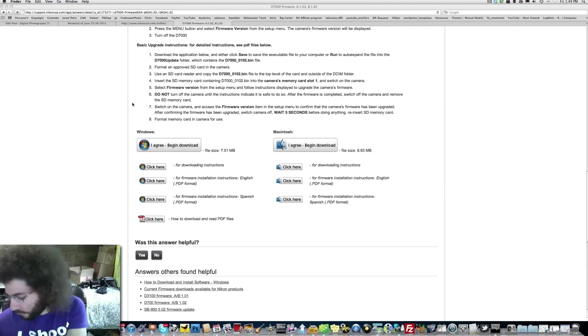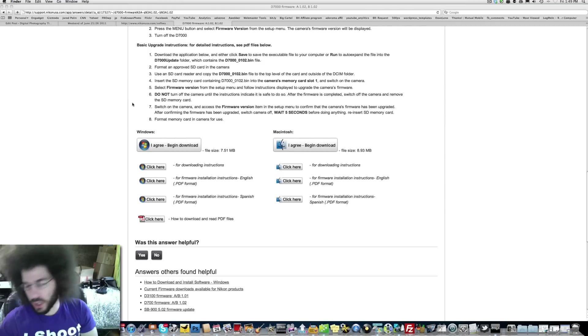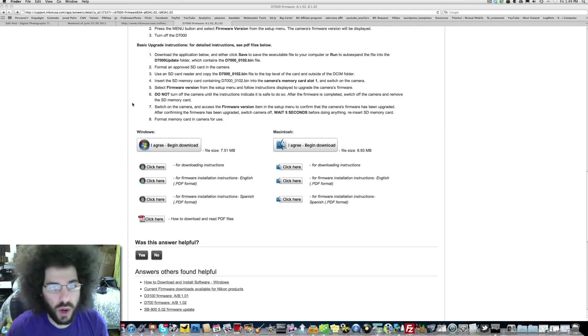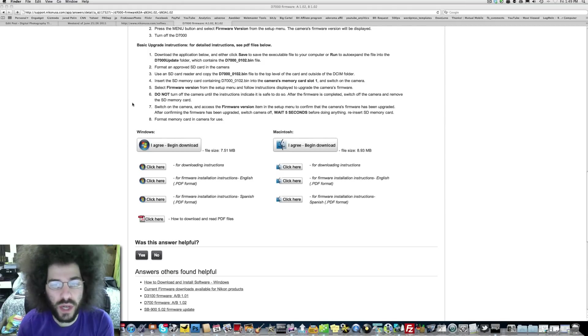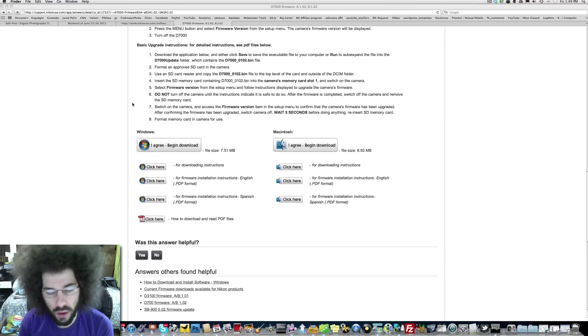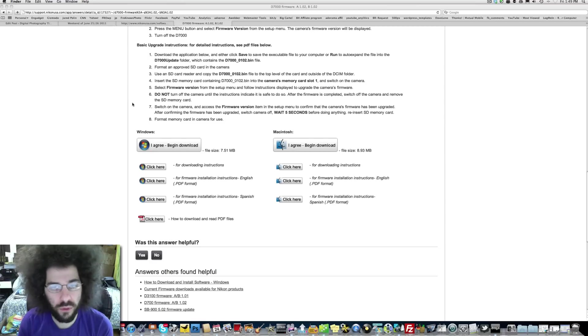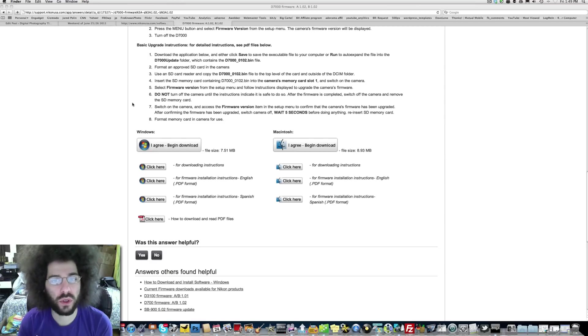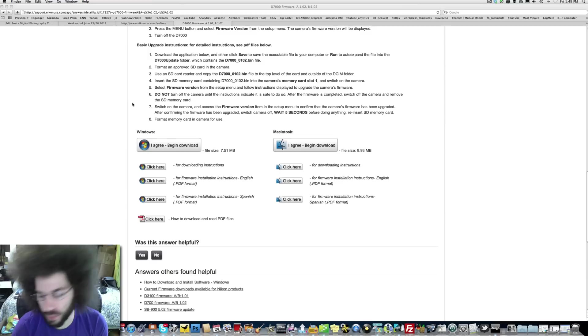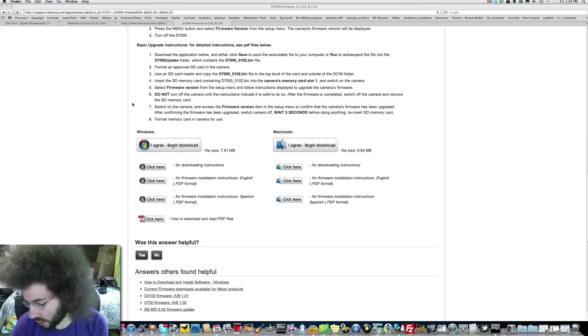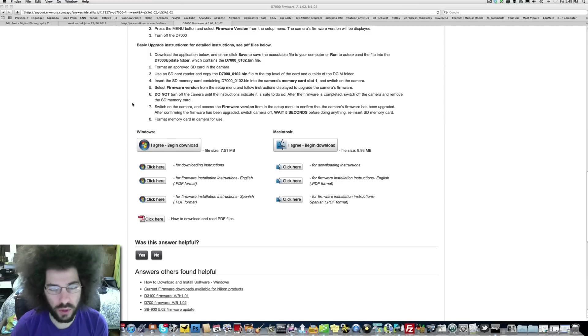Warning, do not turn off the camera. Update will take several minutes. You want to make sure that you have a full battery when you're doing this because you do not want the battery to die in the middle of this firmware update because if that happens your camera could be dead, it could be locked up. While this is going on I'm just going to wait and I'll be right back as soon as it's done.